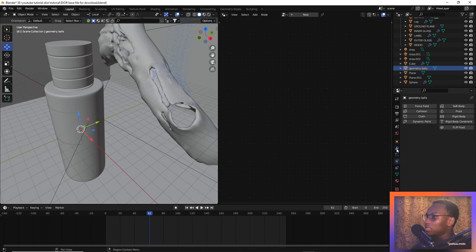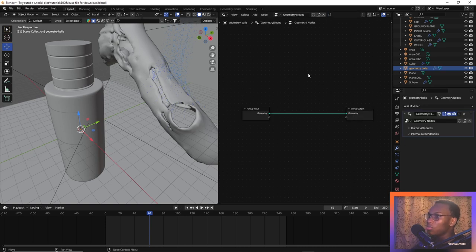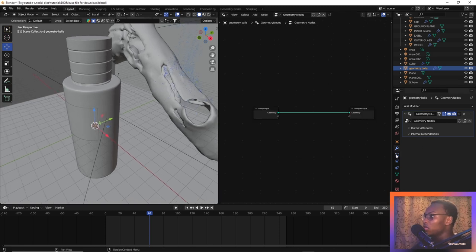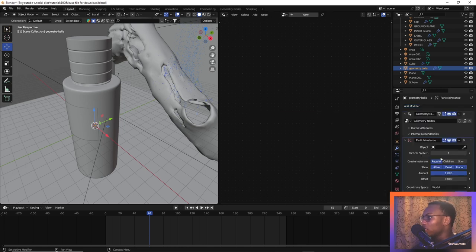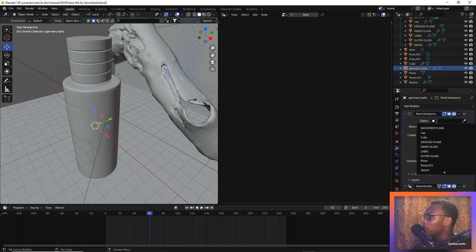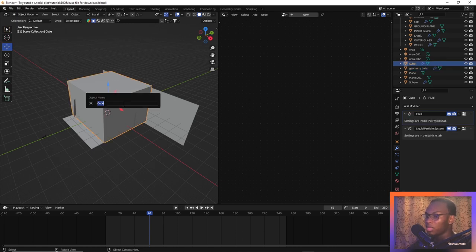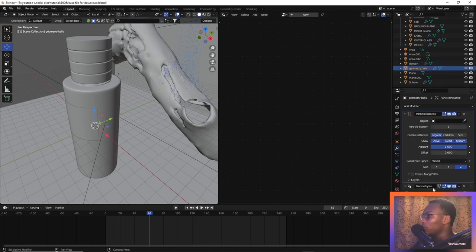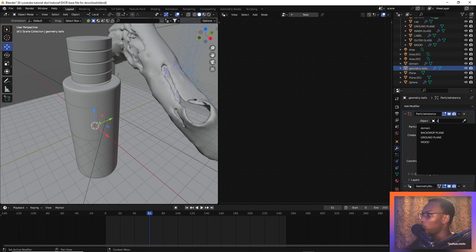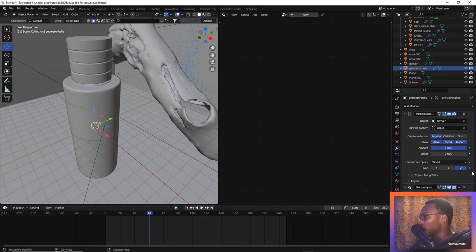Center the origin on this vertex: Object > Set Origin > Origin to Geometry, then press Alt+G to bring it to the world center. Rename this object 'Geometry Balls.' Now let's create a new geometry node system for this. Go over to the modifiers tab and add a new modifier — Particle Instance. Move it to the top, then select the domain as the object. Let's quick-rename that to 'Domain' and select 'Geometry Balls,' then set the domain as the object.